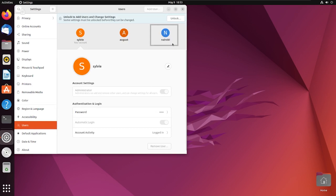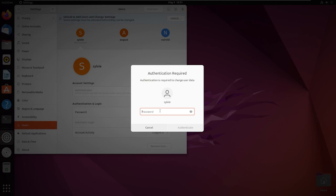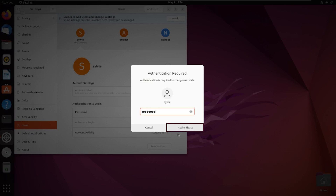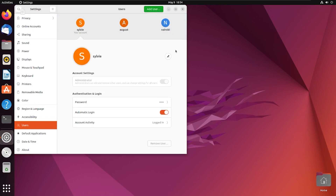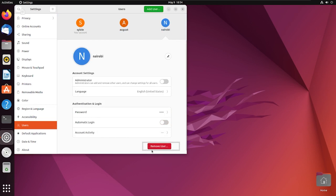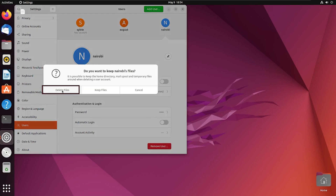Now let's go inside Users. I'm going to remove the Nairobi user. For this, I have to unlock the settings first. Now I'm going to type the password of the root user and tap the Authenticate button. Now I'm going to click on the Nairobi user. The Remove User button will delete the user account, and Delete Files will delete all the files.